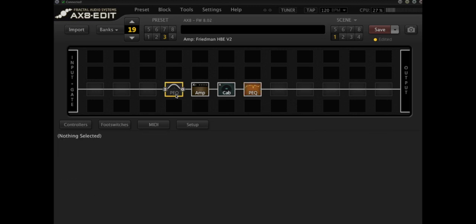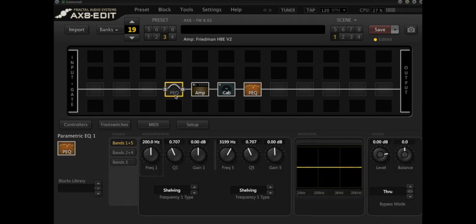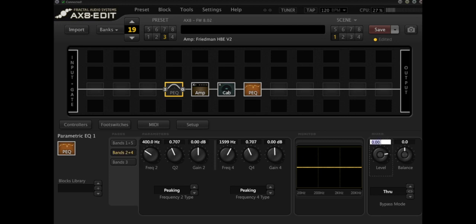The other way to use parametric EQ is in front of the amp. So what I'm going to do is think of this as basically a very frequency specific boost. I can obviously use this as a flat boost just by turning the level up and down. Let's have a listen to what that does.